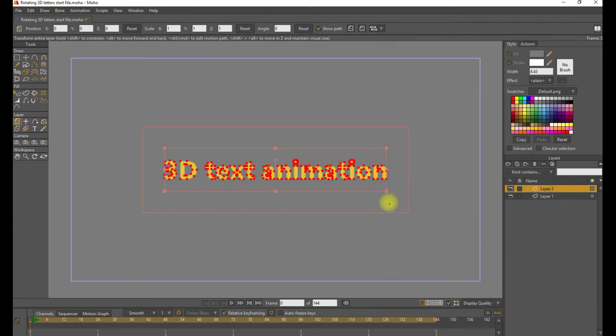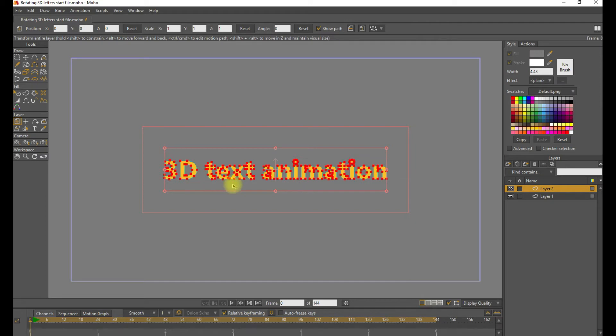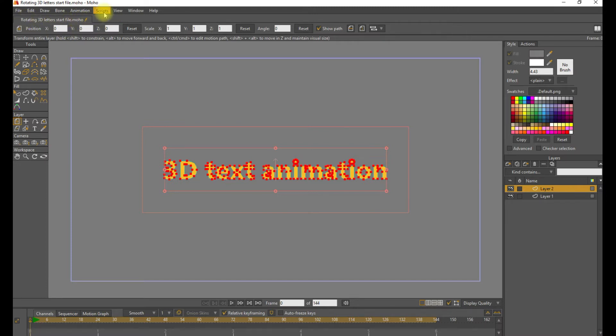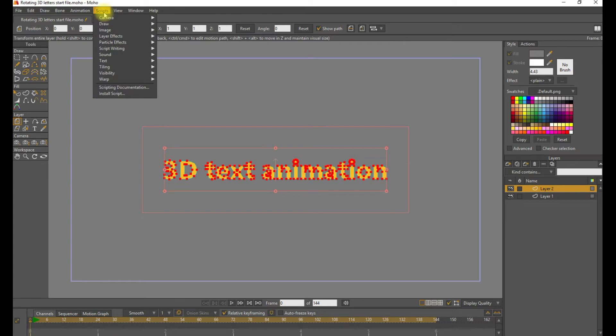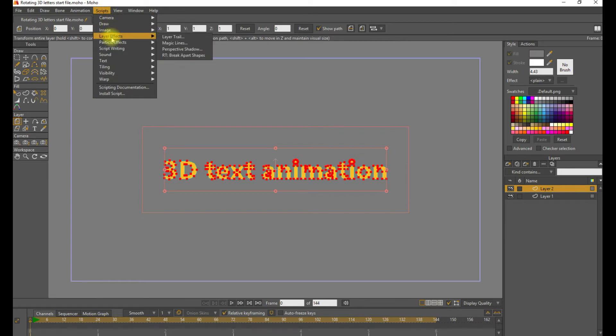And great. So now we have each letter as a shape and they are editable just like any other shape. Now to separate each shape into its own layer, there's a script that's built in to Moho. Go to the Scripts menu and Layer Effects and select RT Break Apart Shapes.